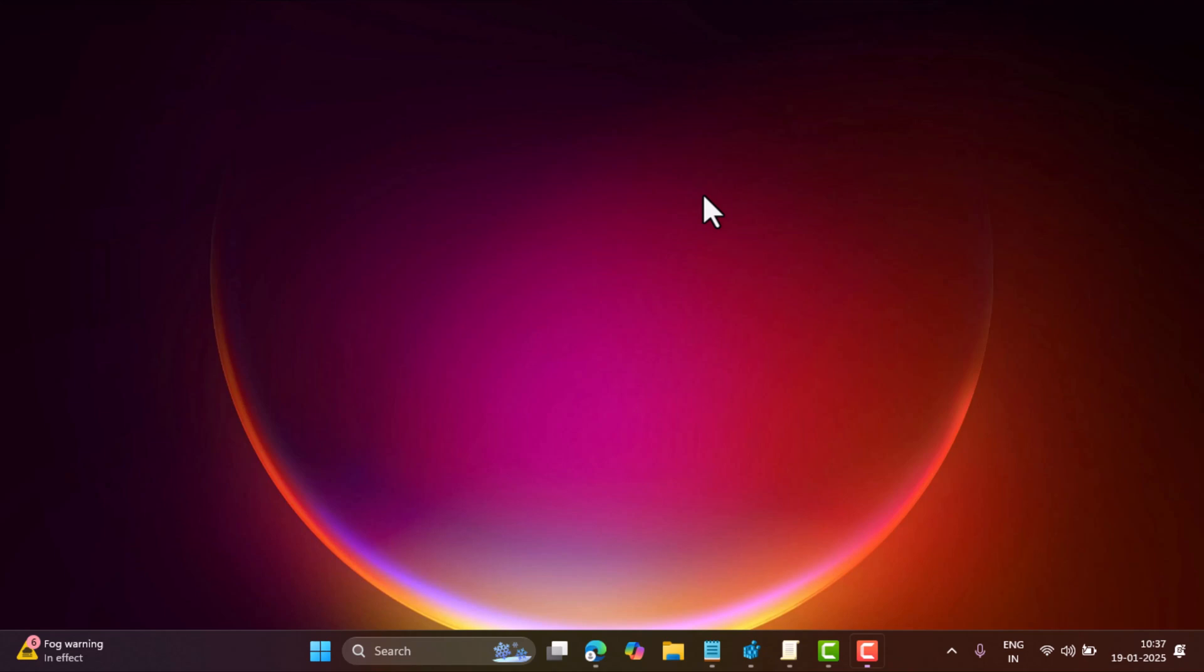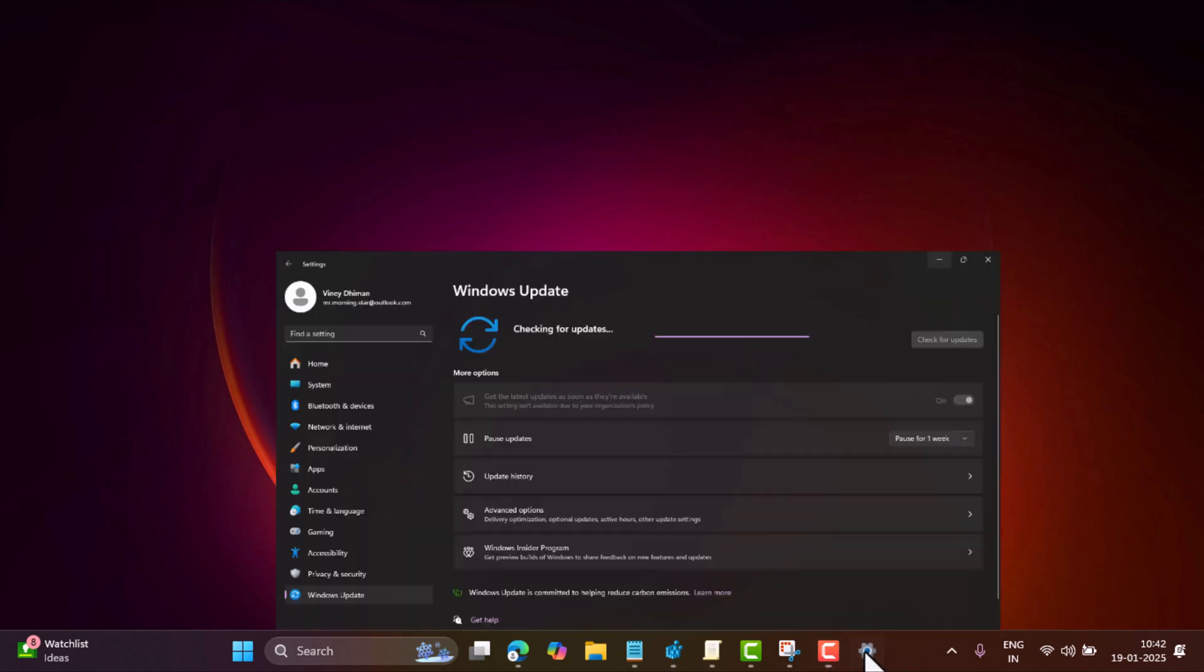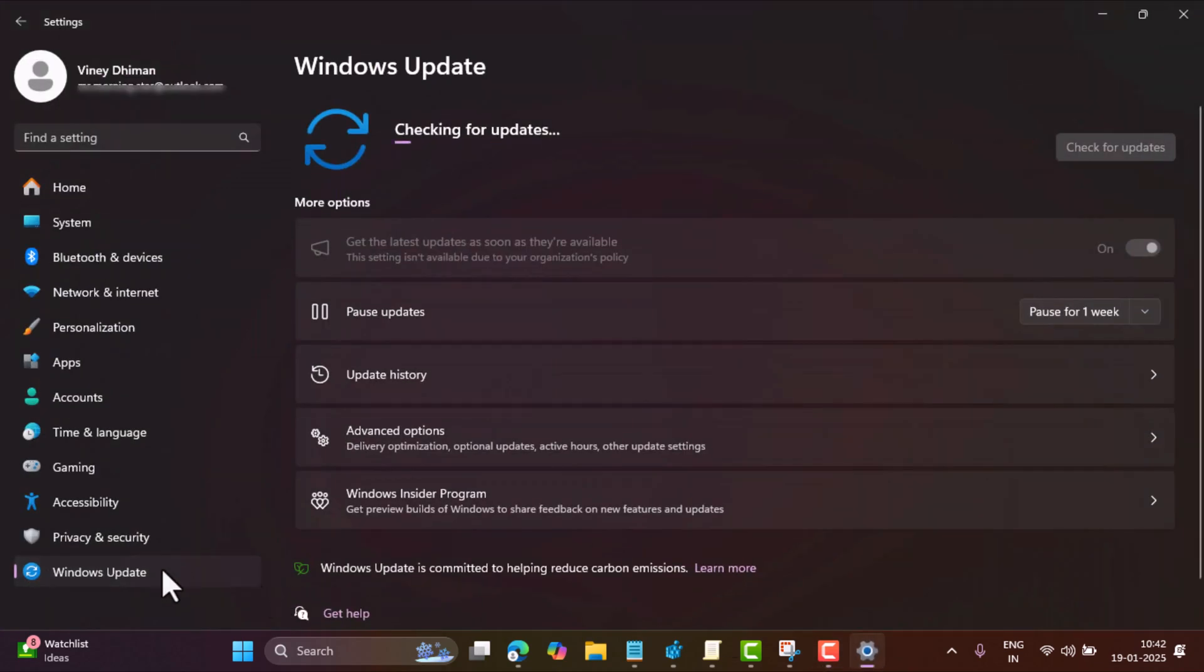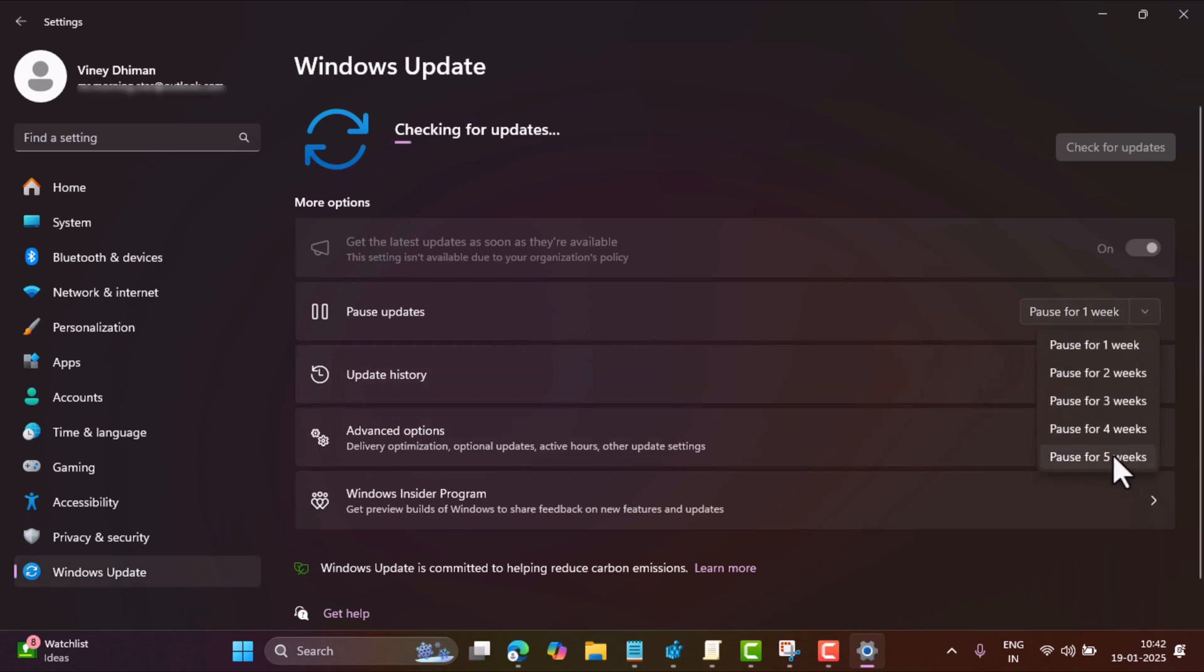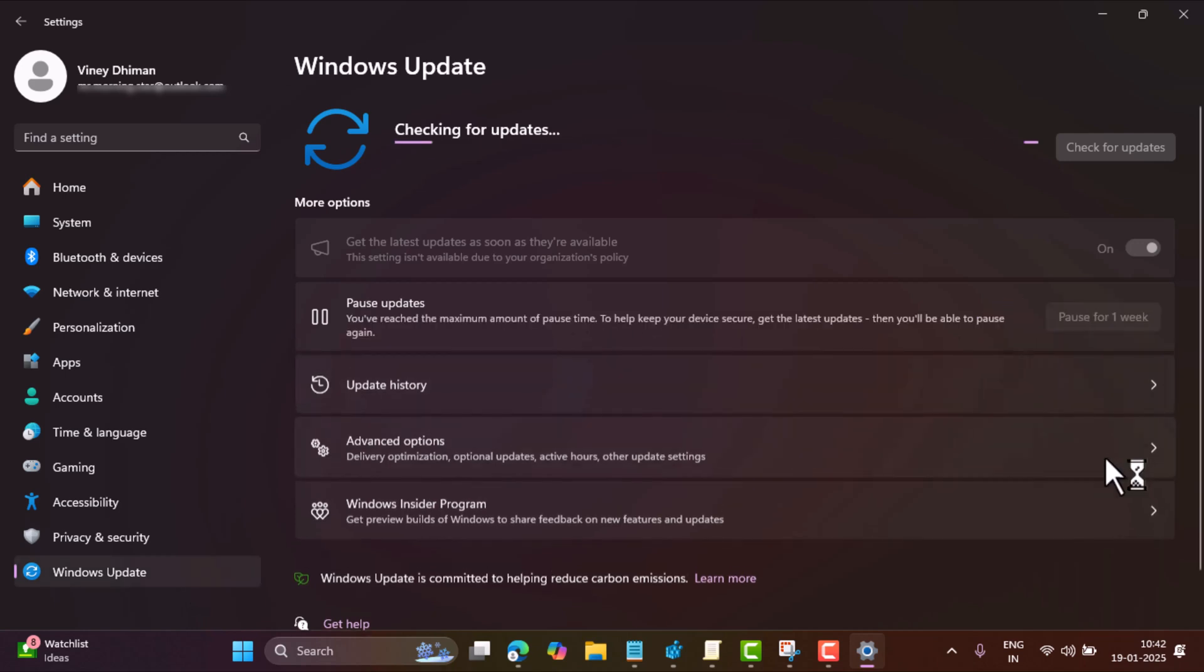Go to Settings, Windows Update, and use the drop-down next to it to select the maximum time, let's say five weeks, and you are done.